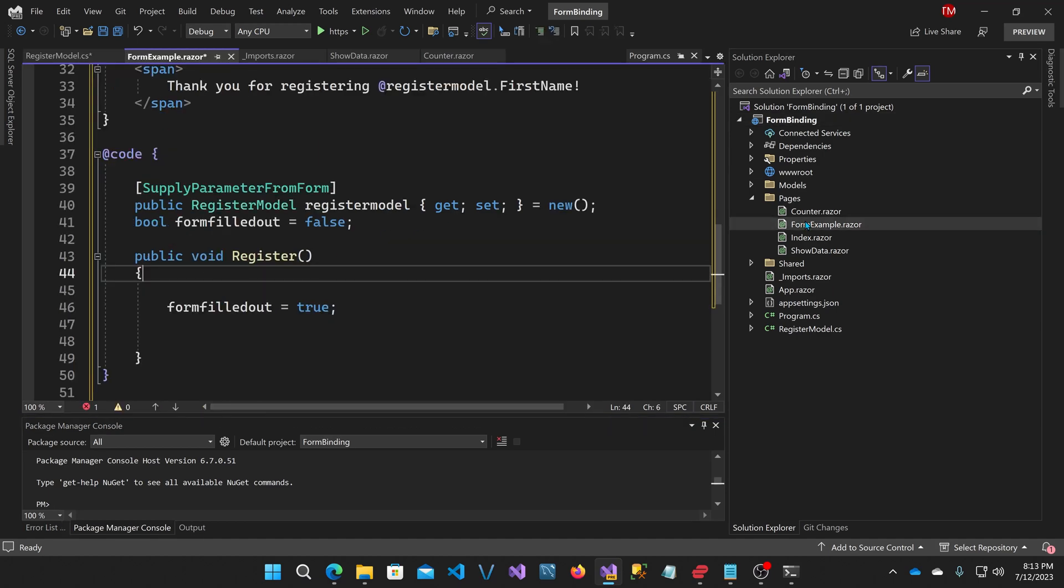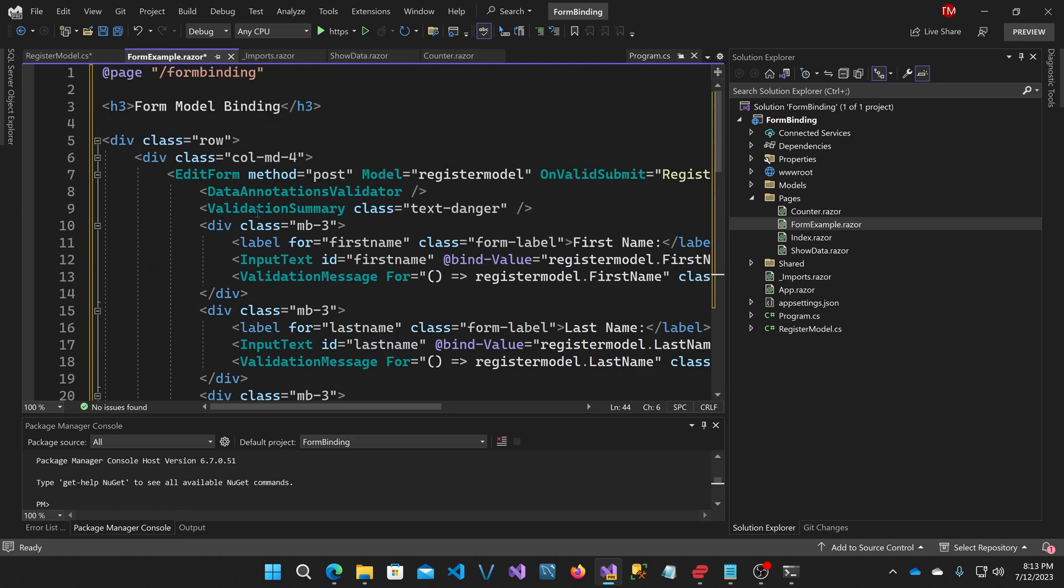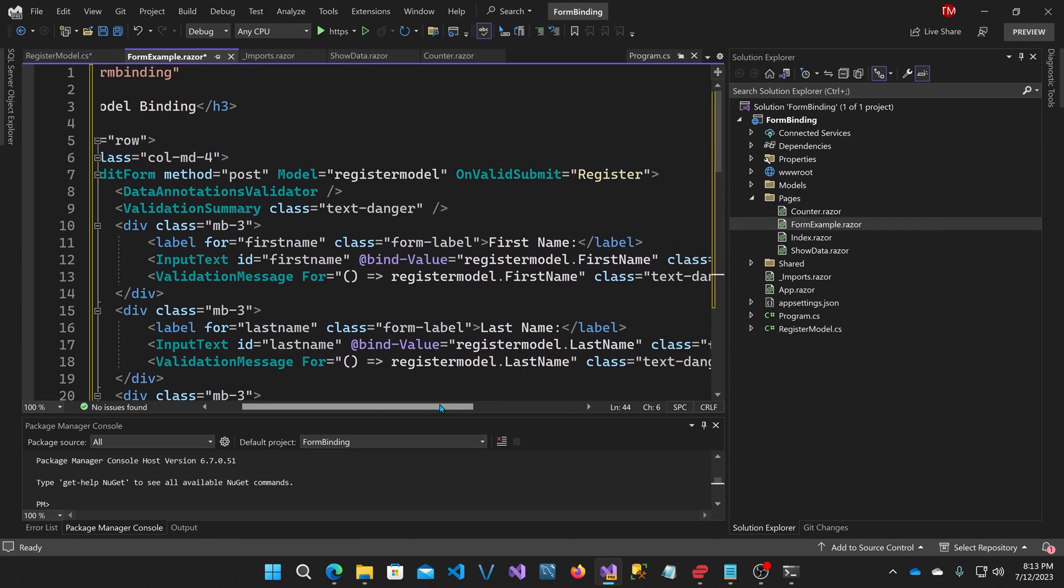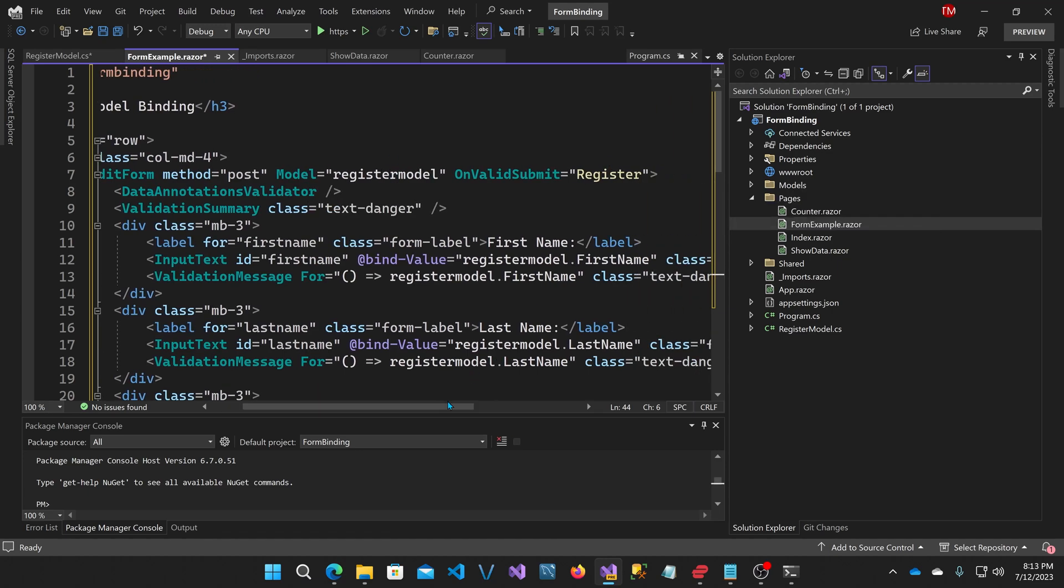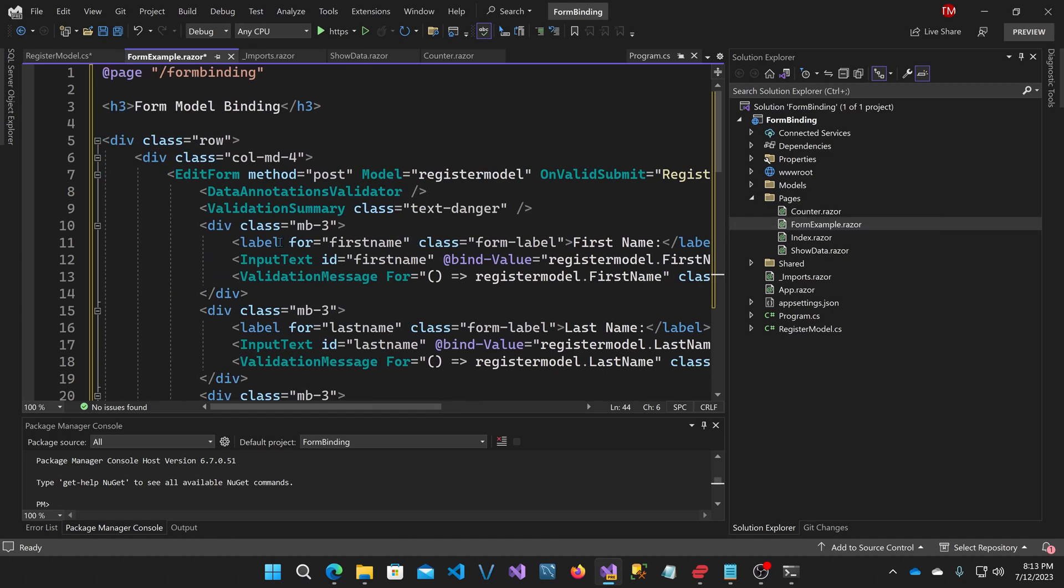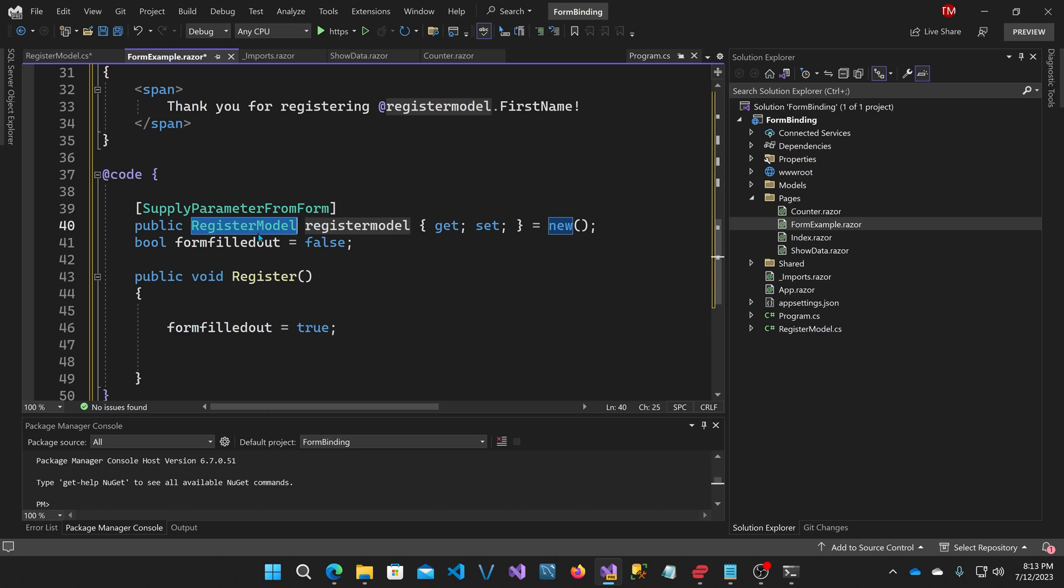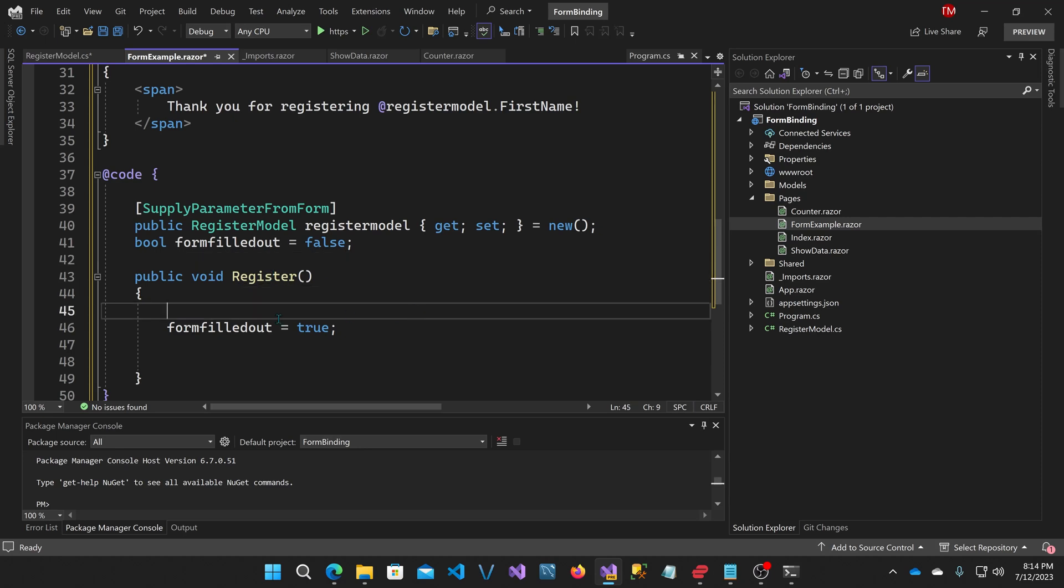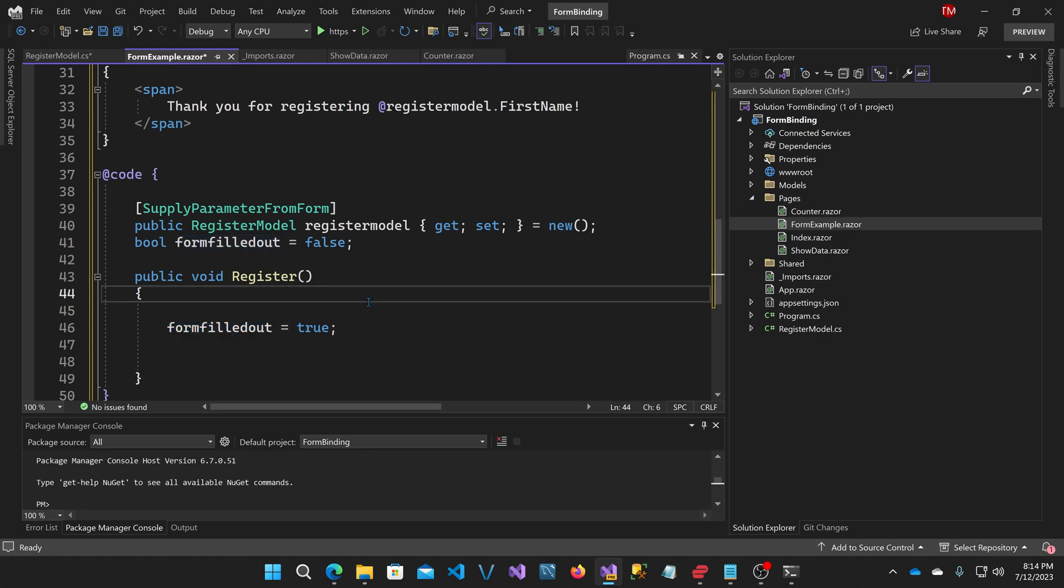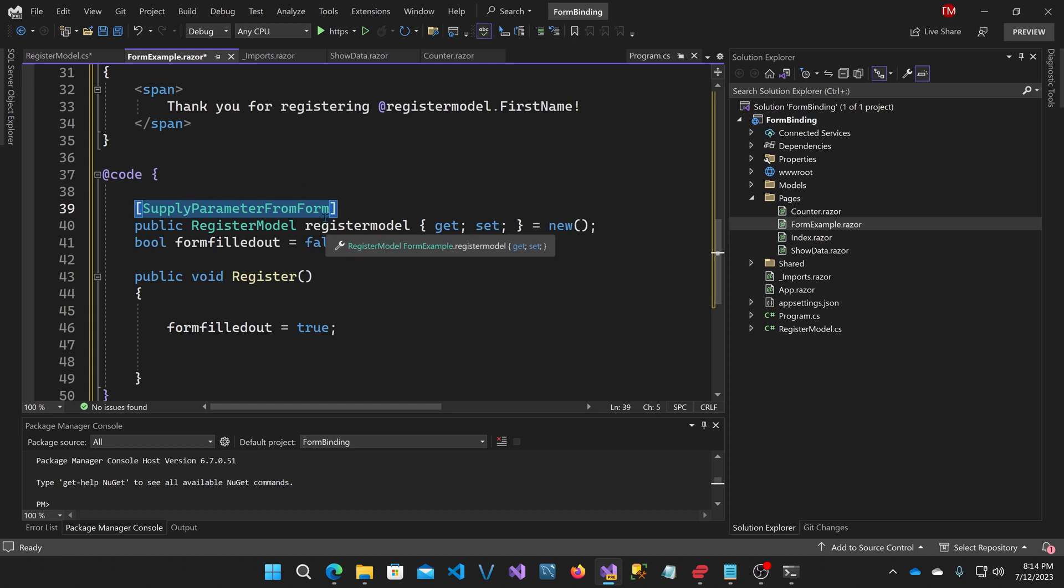Our form is going to ask the user for a first name, last name, and email. And the data is going to be stored in this model. We have data annotations here for validation. All three are required. The first two cannot be more than a hundred characters. And the last has to be in the format of an email address. Now, if I go back to form example, you'll see at the top, I have my blazer edit form, which is bound to the register model object. On a valid submit, it calls the register method. So those two things are down here. It's the register model, which is of type register model I just created. And here's the register method. Now the register method is only going to have a adjustment to this form filled out variable. Just so I can show that it's actually functioning.